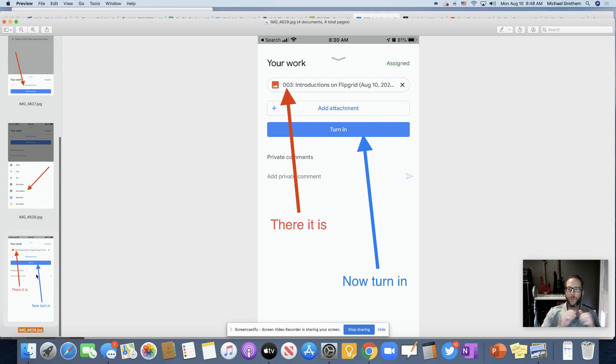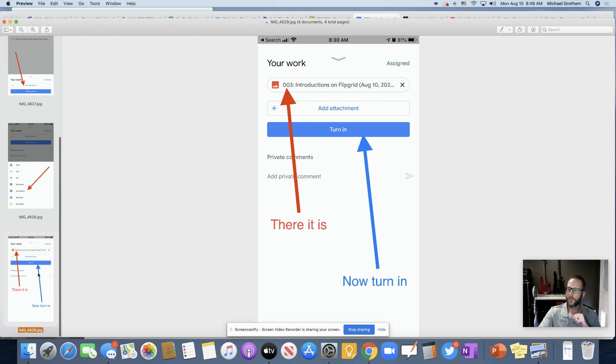That would also work if you're doing anything on there, like even in the stream. If you needed to upload something to the stream, you could take a picture like that as well and upload it.